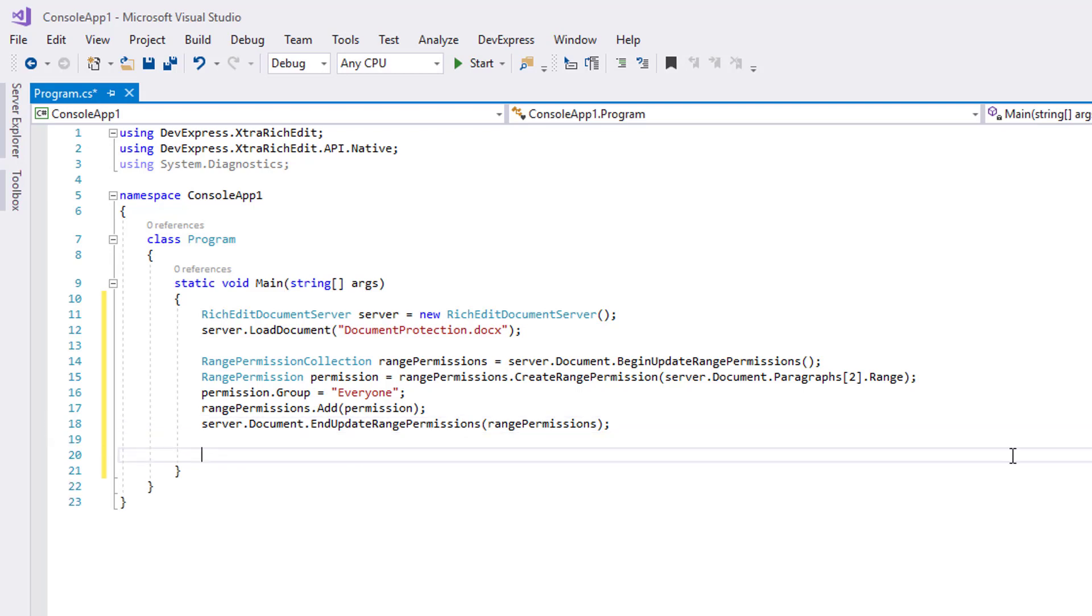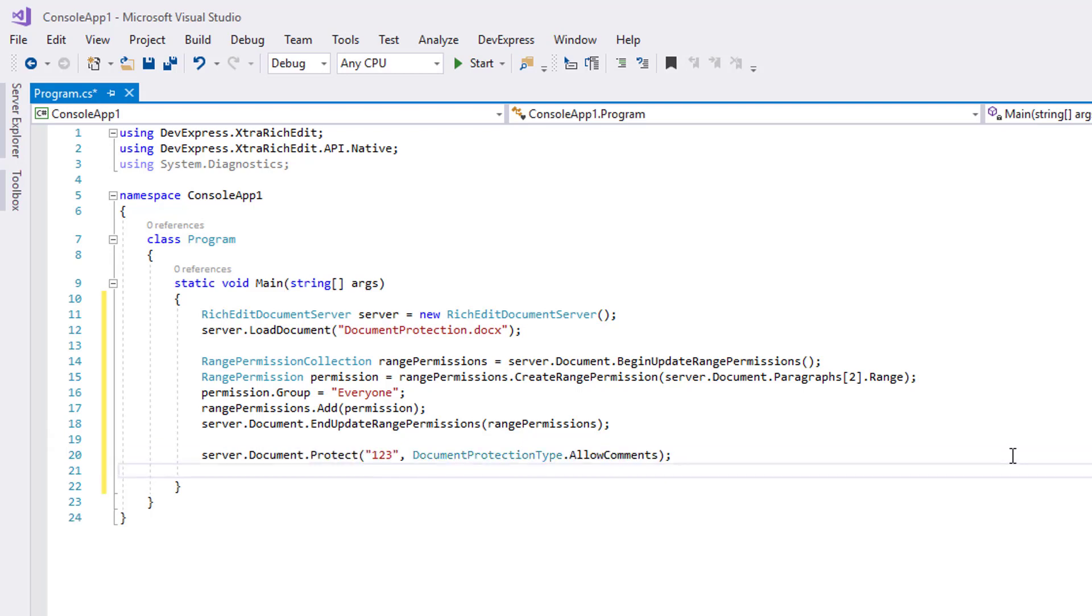Call the Protect method to lock the document from editing. Specify the password and the protection type.